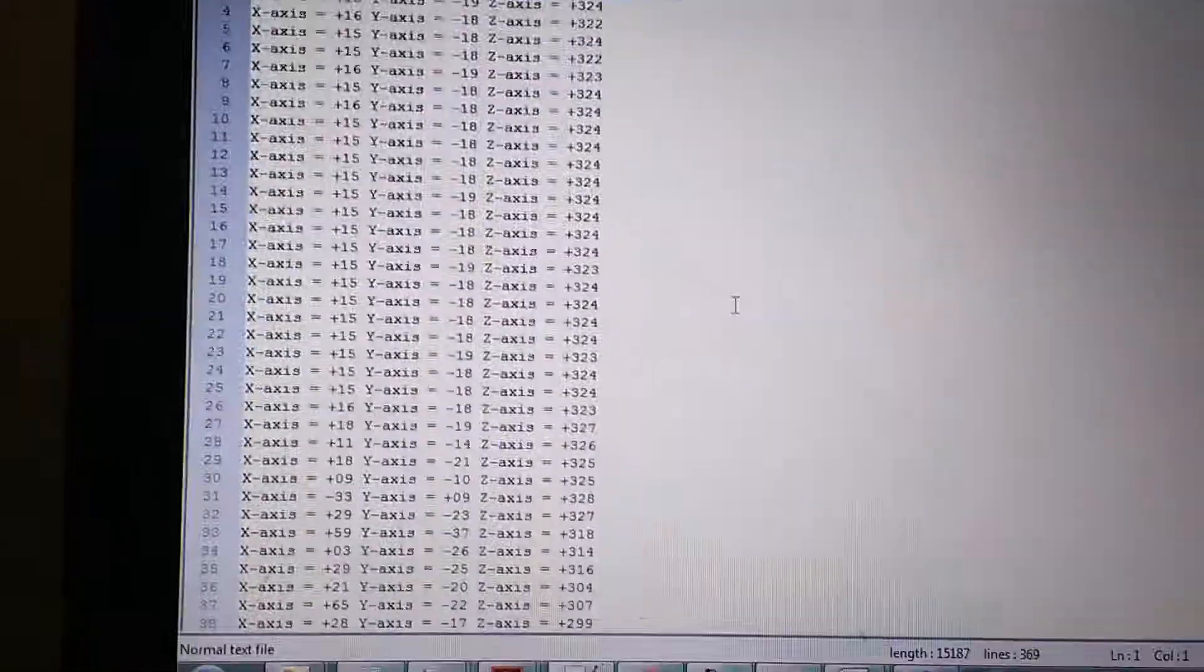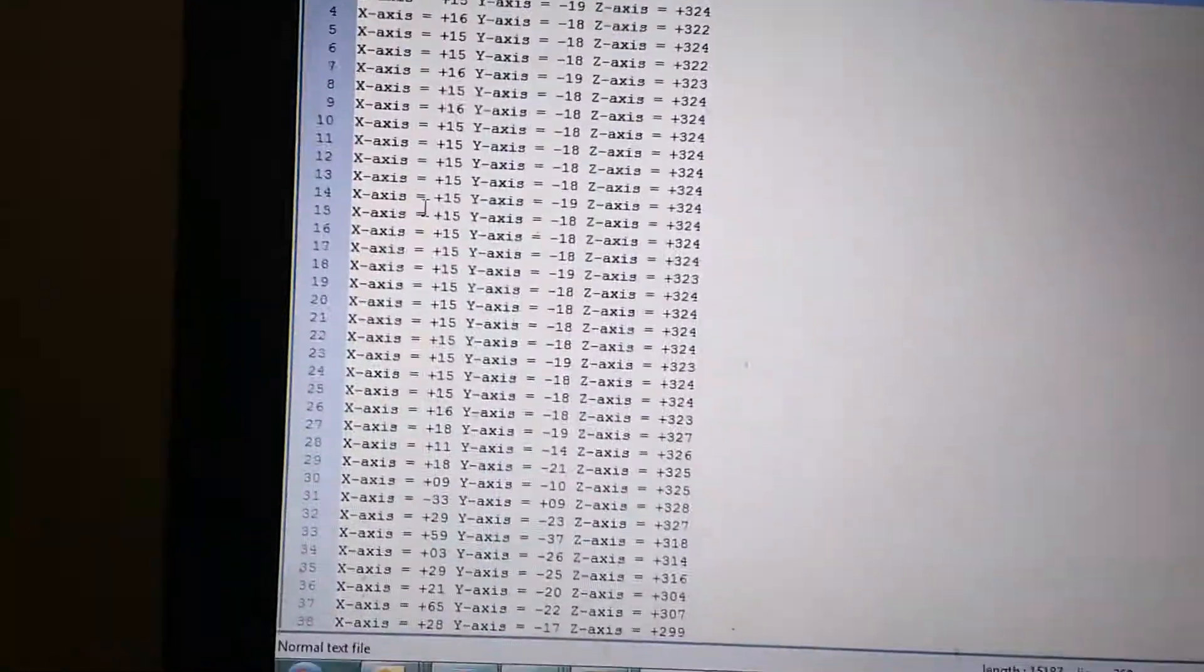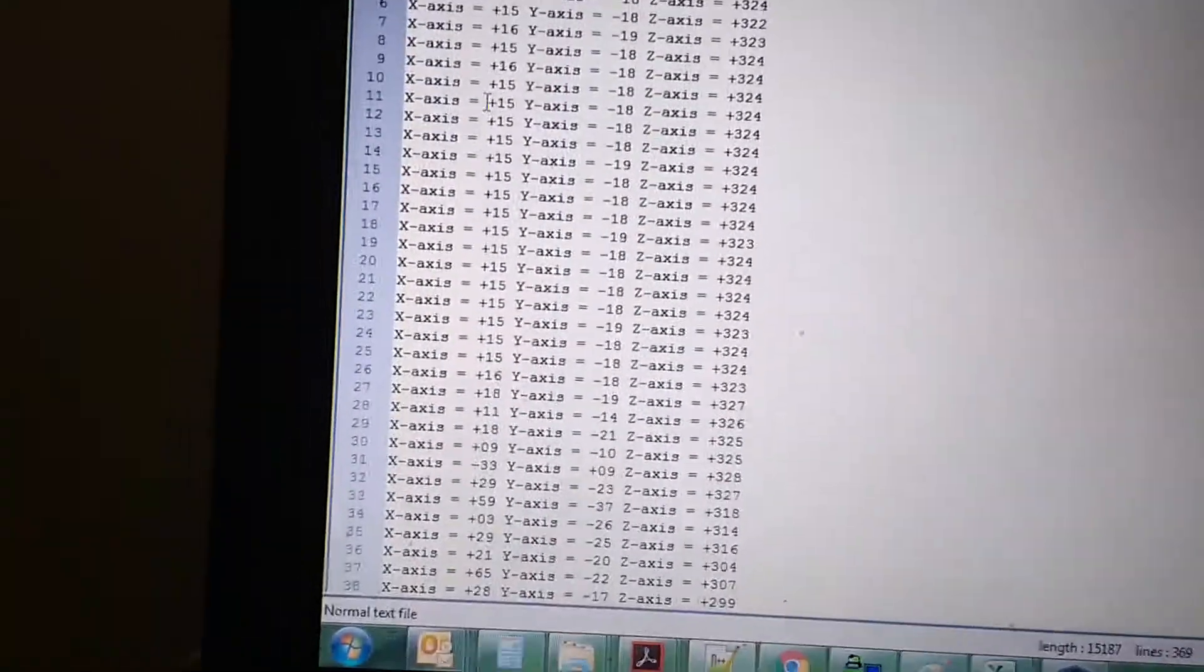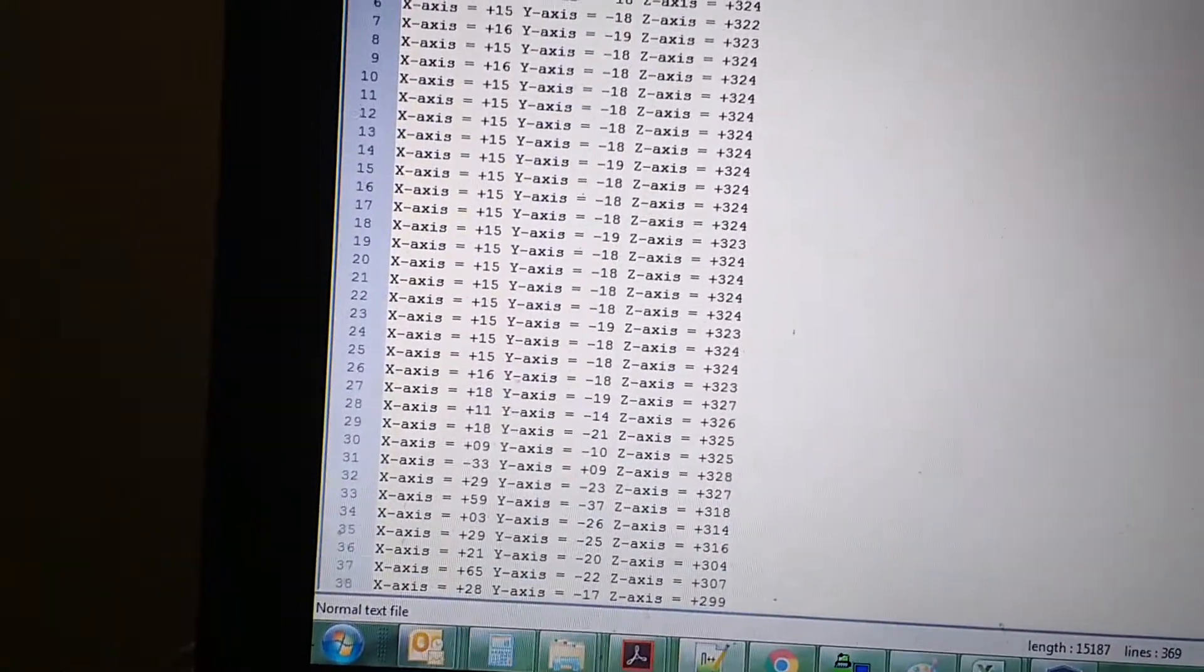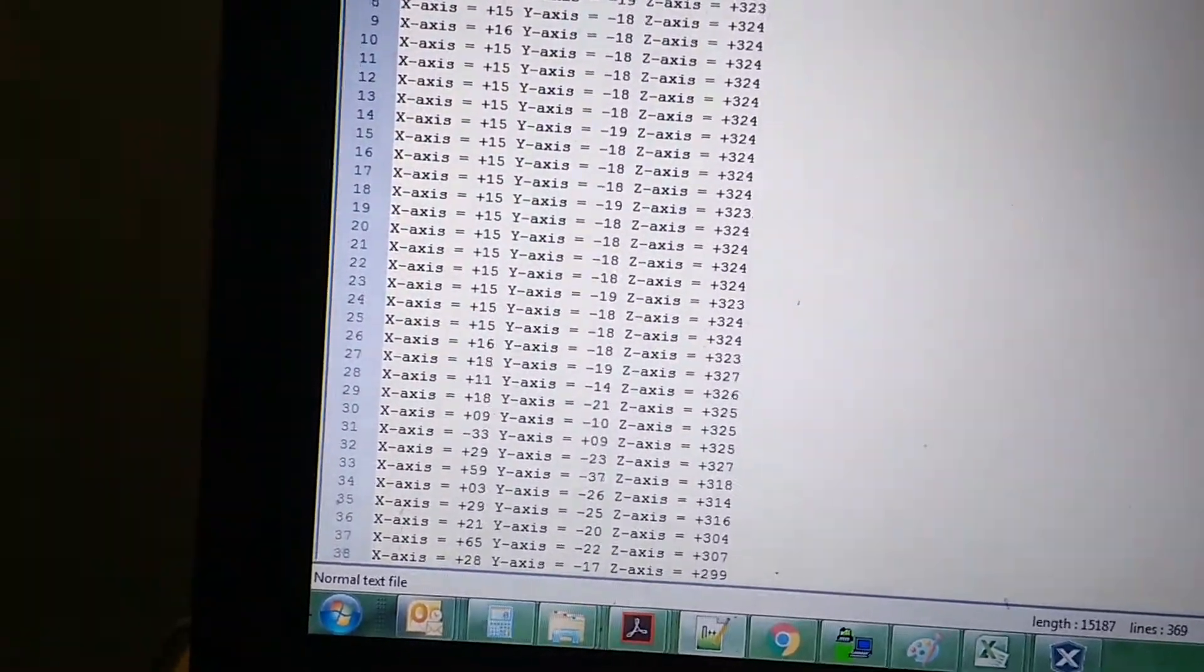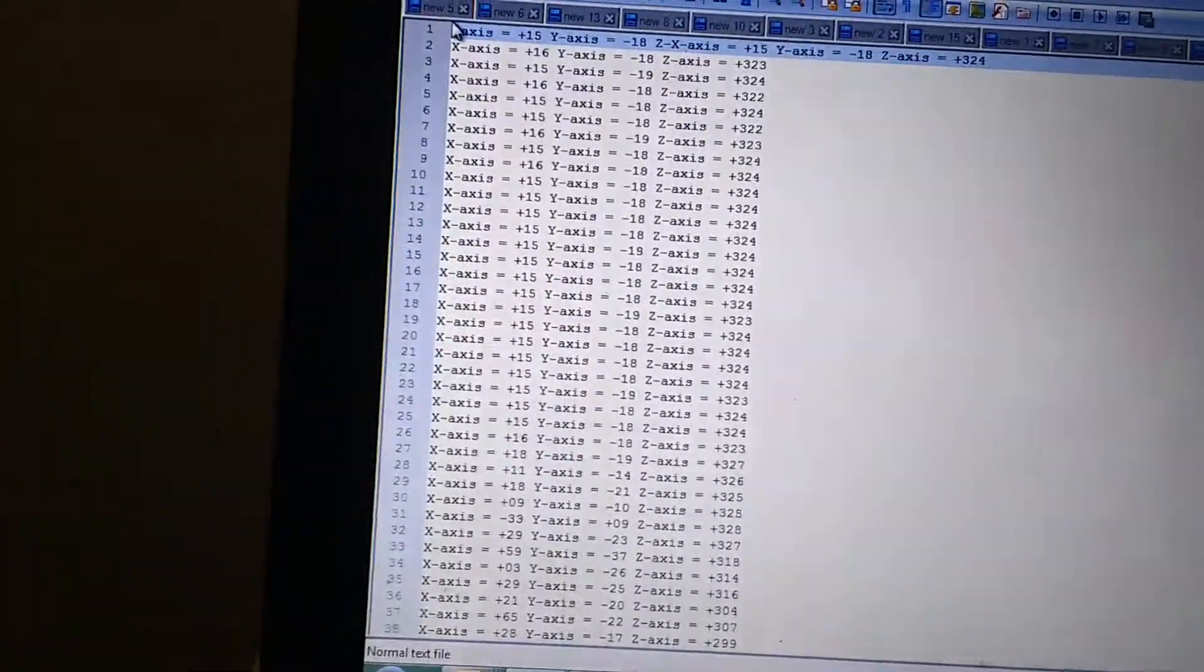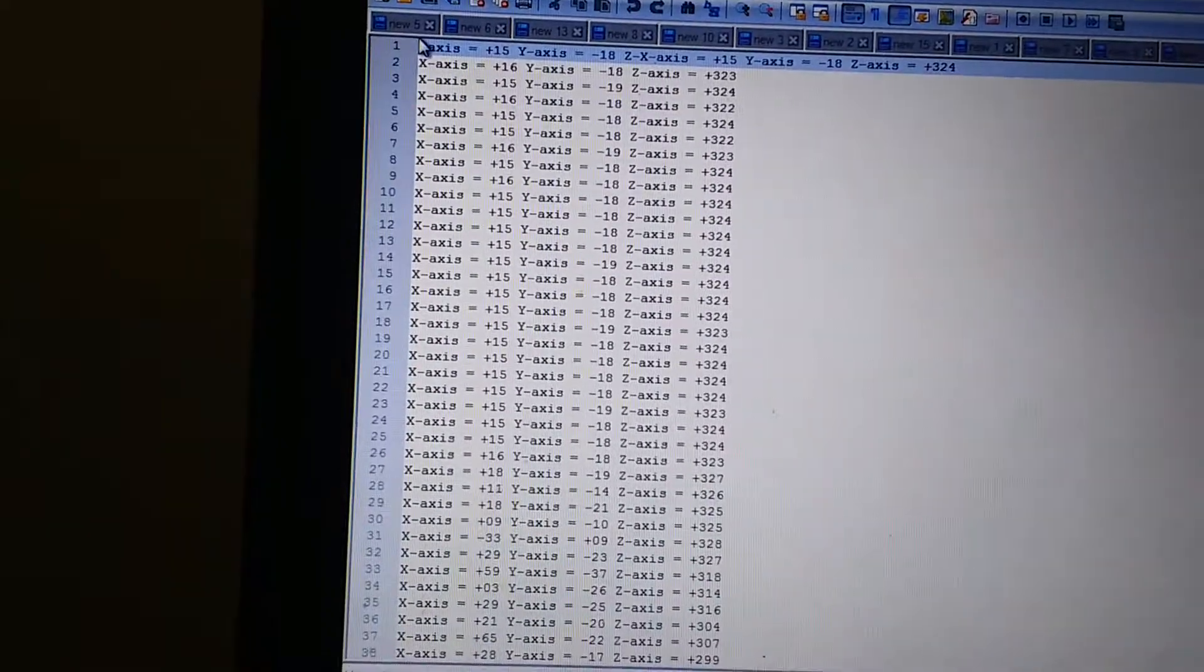This is the file where the values are captured - just a text file. I will copy it into an Excel sheet.